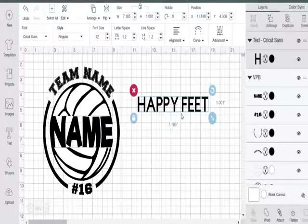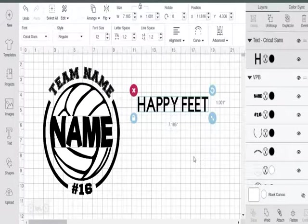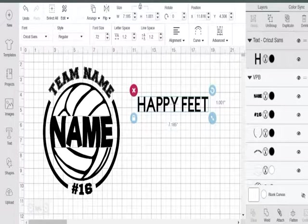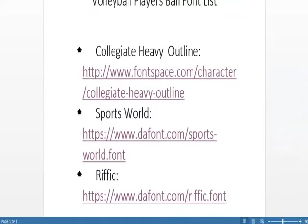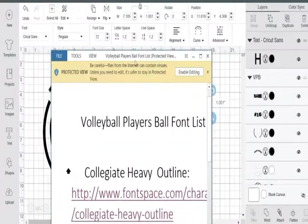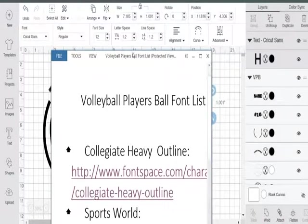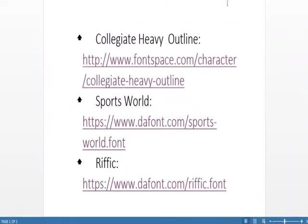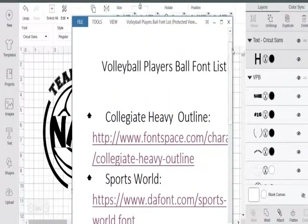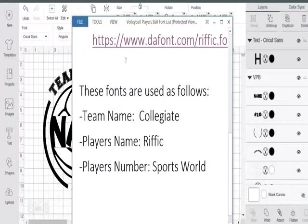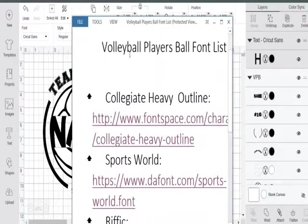There's a previous video that shows you how to download and install the fonts onto your system — I'll link it in the comments below. We're not going to cover that here. When I downloaded this template, there was a folder that came with it that says Font and Instructions. I'm going to open that folder and the font list file. At the top it says Volleyball Players Ball Font List — not the installation instructions, but the font list. We want this handy so we can see what font is used in each area of the template. Scrolling down to the team name, I can see the font used is Collegic Heavy Outline.